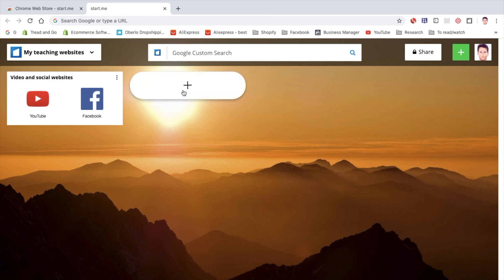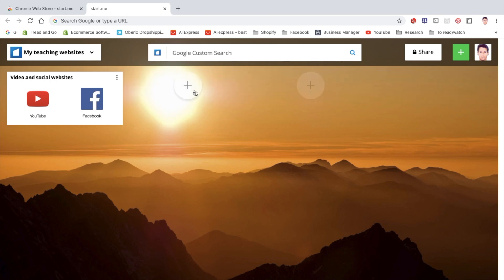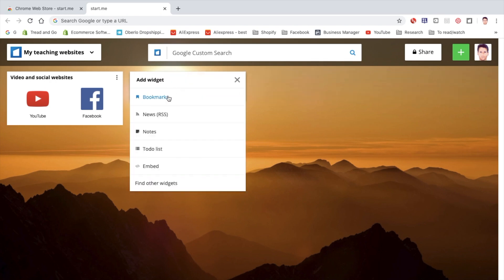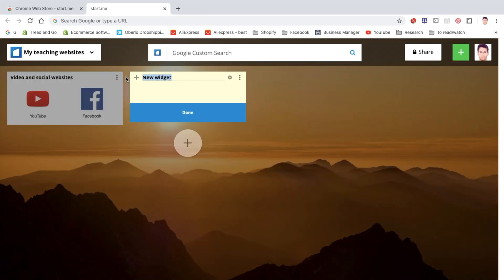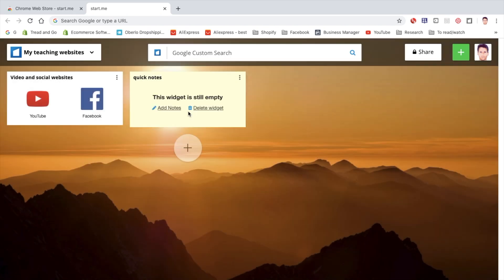And now I have more columns. Great. So let's maybe add another widget. I'm going to add maybe a notes widget here. Call this quick notes. Excellent.